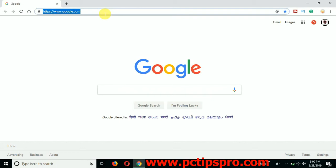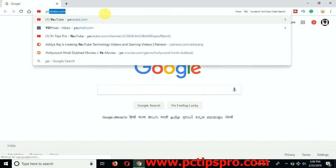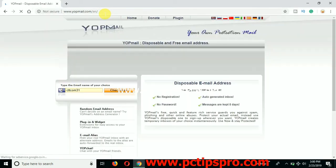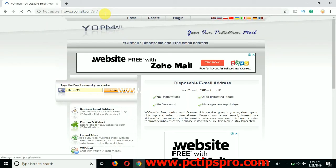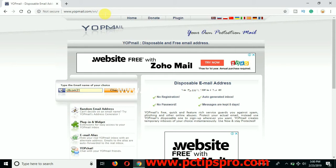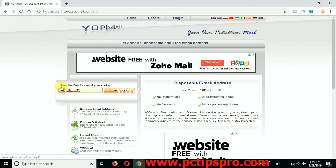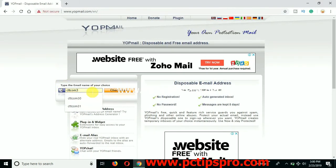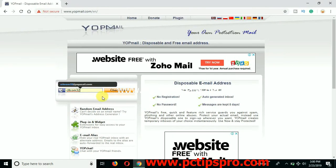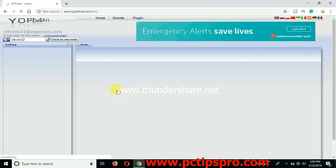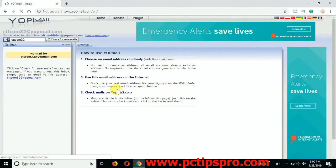Let me explain you what this is about. So YOPmail is a kind of email where you can create any number of emails without doing the registration part or without putting any password, without providing your contact information or anything. You can see here, type the email name of your choice. So you can just put any name here and click on check box and you will have inbox ready.